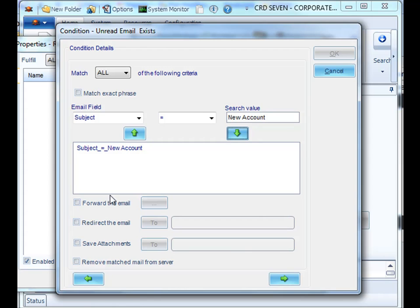You can forward the email, redirect the email, save attachments or remove the email altogether. However, in this case, we want to pull data from it.